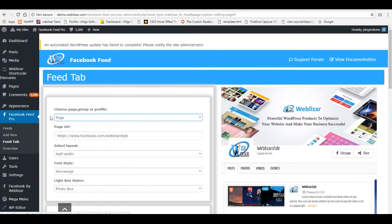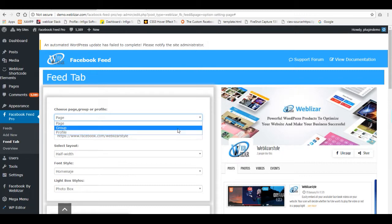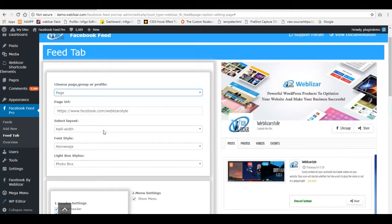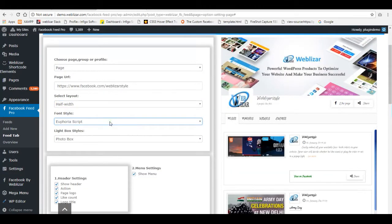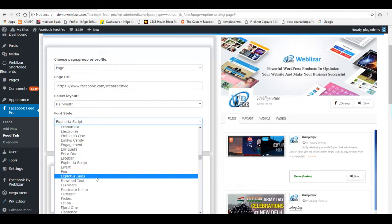Many options are provided here. You can choose page, group or profile to show on your Facebook feed. You can give the page URL. Select layout — half width or full width. And change the font style; many fonts are available.